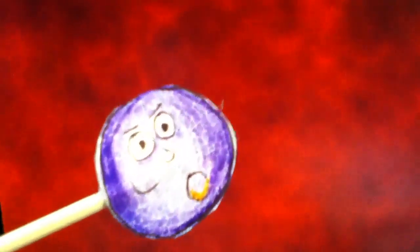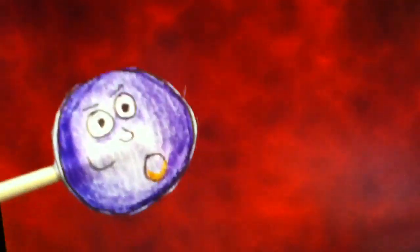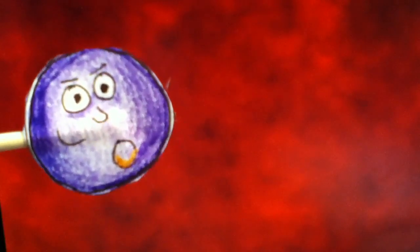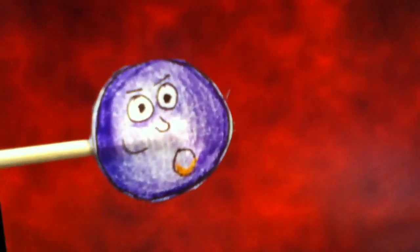But someday, a bacteria may come along that can even withstand a vancomycin attack. But the human host will work hard to avoid this day.